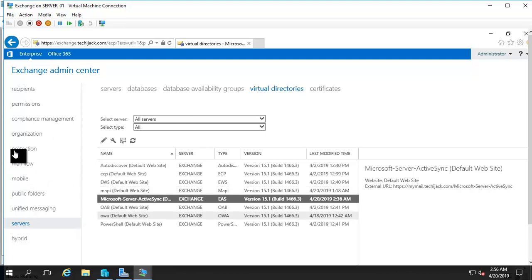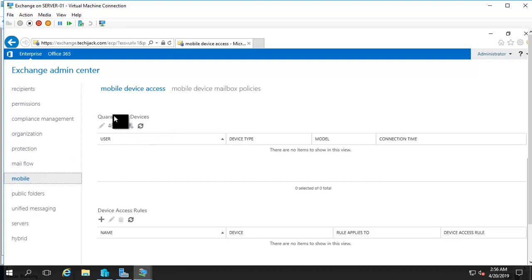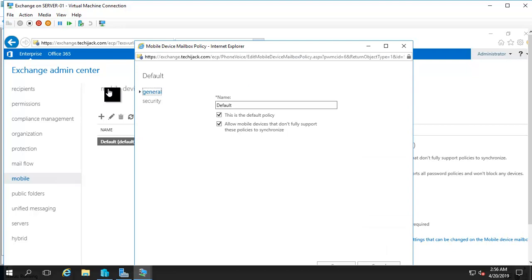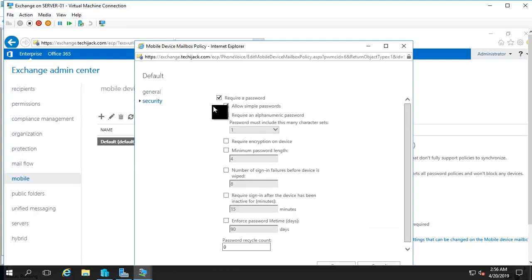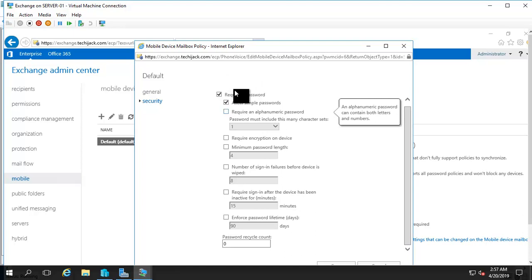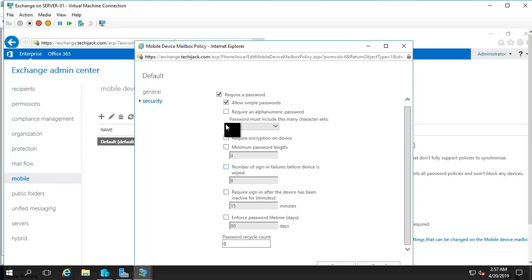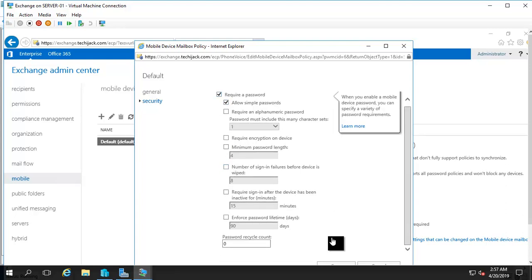For mobile devices using ActiveSync, if the device has to follow a policy to connect with Exchange, go to Mobile and view the default policy — or you can create a new one. Under Security, you can require a password, set minimum password length to 4 or 6, require an alphanumeric password, or set a number of sign-in failures before the device is wiped, which defaults to 8. I'll check 'Require a password' and save with default settings.